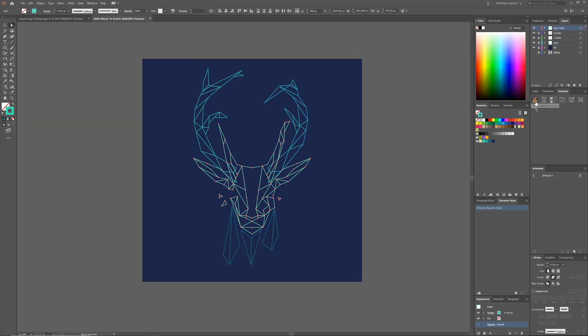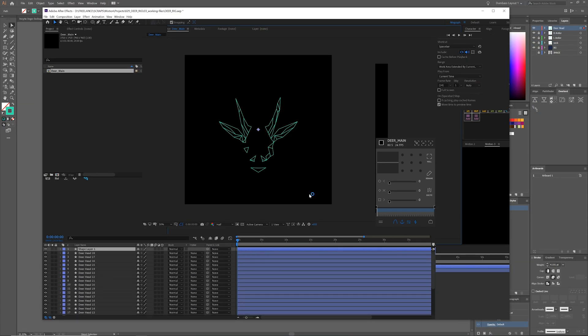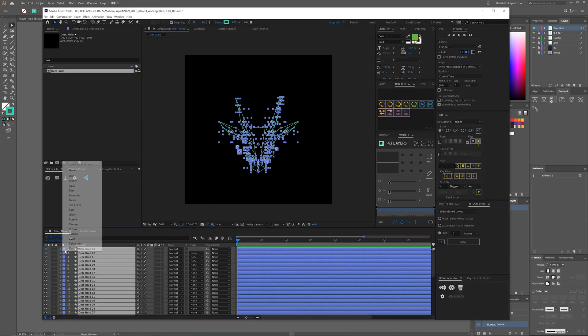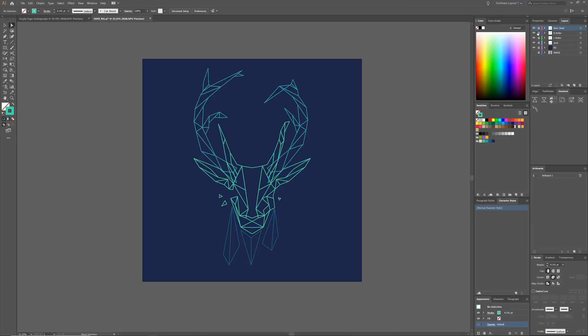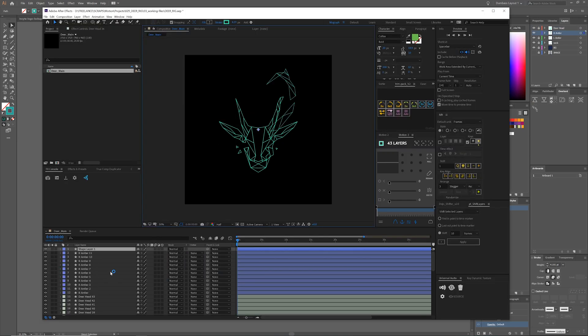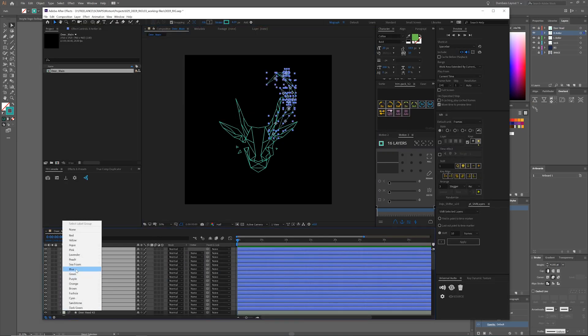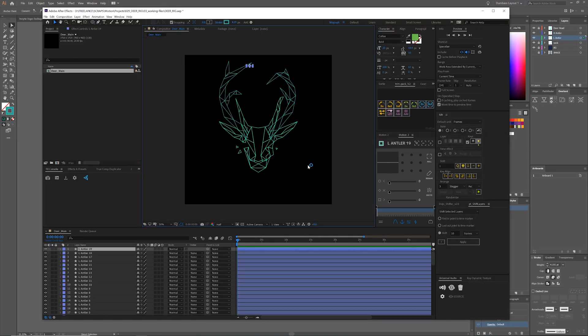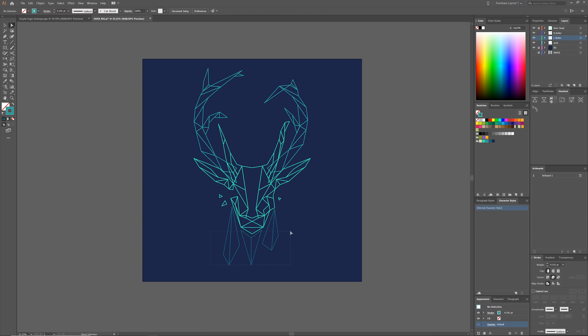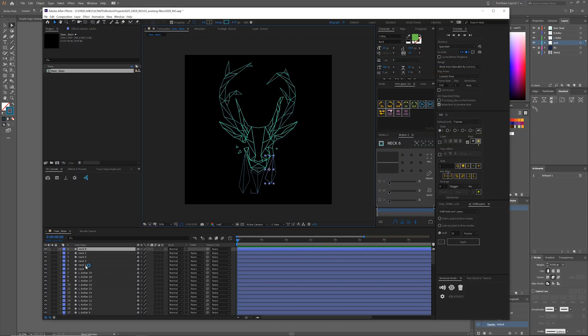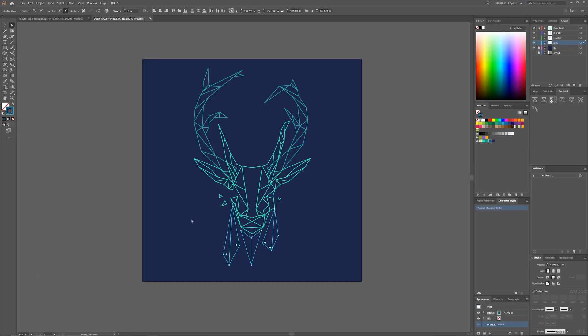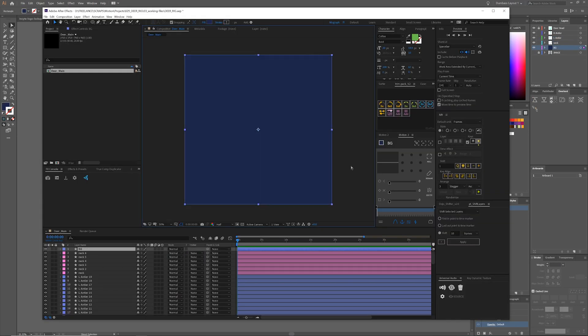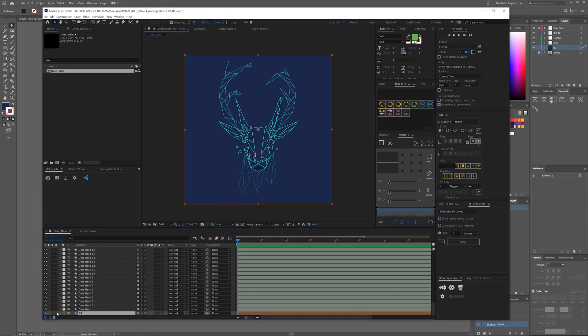Then I pushed everything into After Effects using Overlord and recolored specific areas. Left antler one color, right antler one color, neck one color, and the head one color. And this will come in handy later.